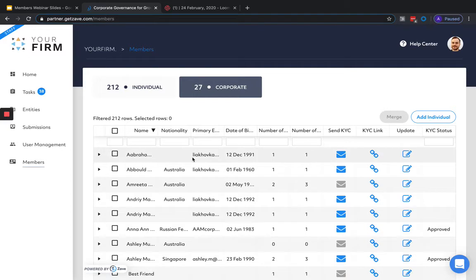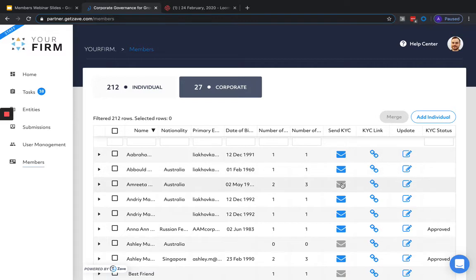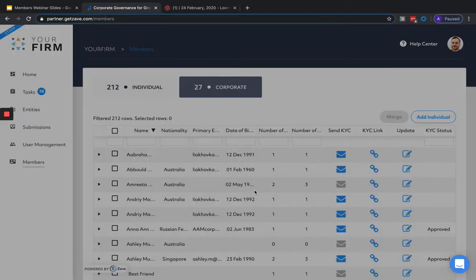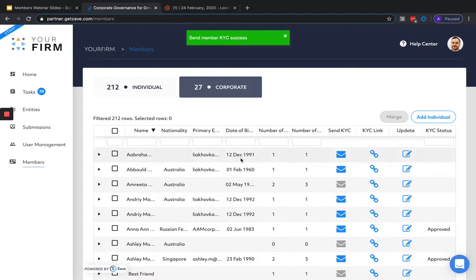You can also manage the collection of KYC documents through the Members section. When a member has an email attached, you can choose to send them directly an online KYC form to collect their key particulars and documents. To do this, we simply click on the email icon and hit yes when the message asks us to confirm.